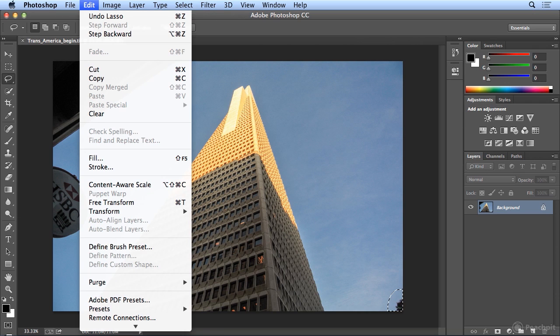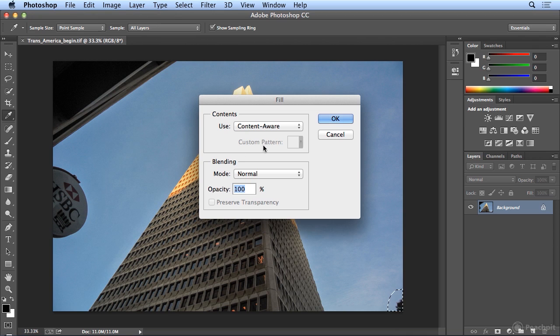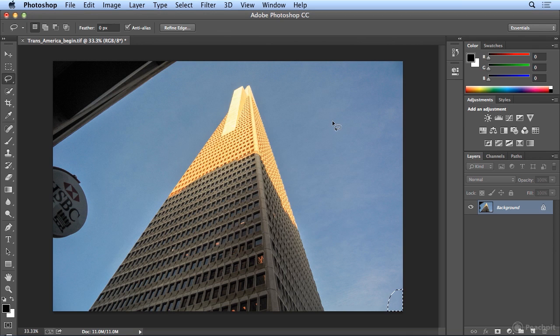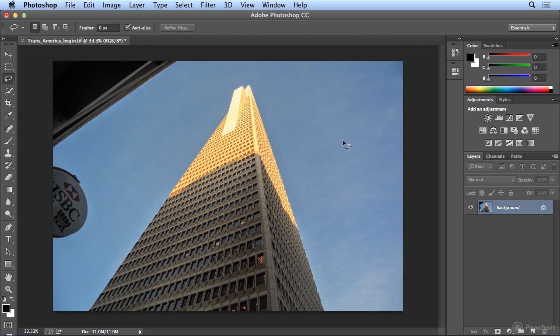And I will choose Edit, Fill, and leave it on the default Content Aware and click OK. And if I click once anywhere outside the marching ants, Photoshop has magically removed that offending tree that was distracting my eye.